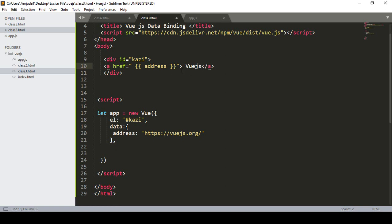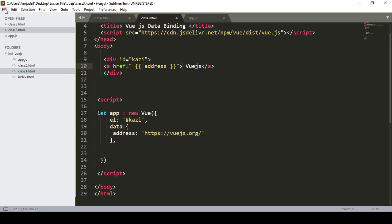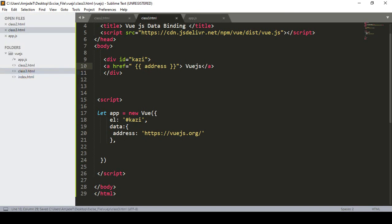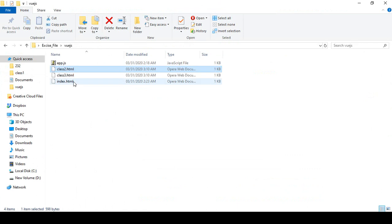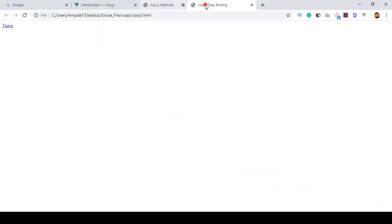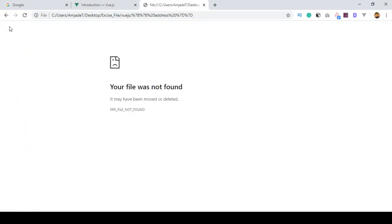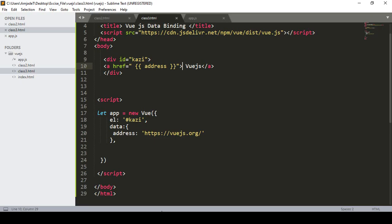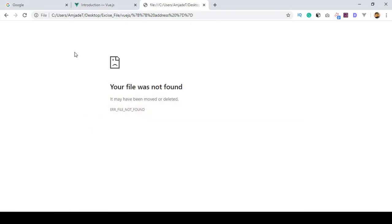So now the address and some string data should be visible, but it is not working correctly. If you click Save All, open class 3 in the browser, you can see I defined a link as Vue.js but if you click on it, it is not navigating to that URL.